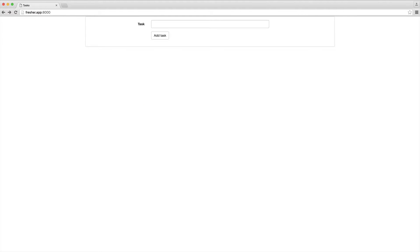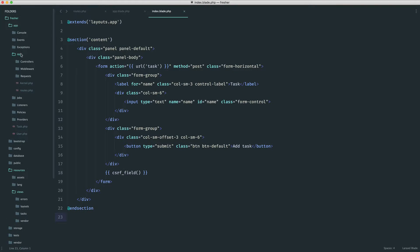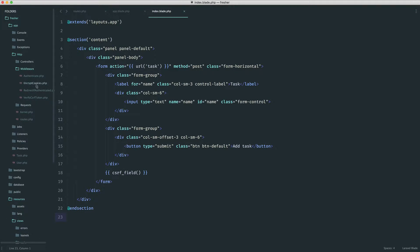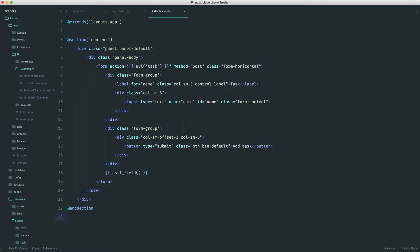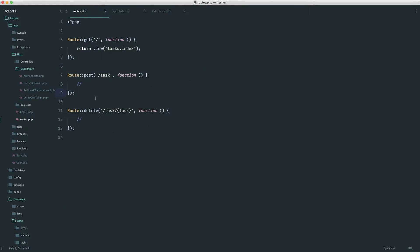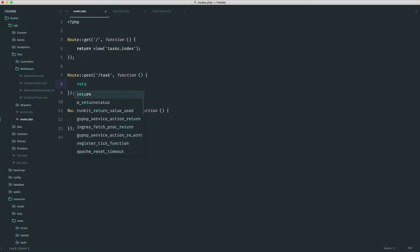Laravel has the concept of middleware which will allow you to set things up to be checked before you actually hit your application. In this case we do have cross-site request forgery middleware, and under HTTP and middleware you can see VerifyCsrfToken, which extends the base verifier that will verify everything. Now we know that we're submitting this through to our task route, the method is POST, and therefore this method here will be picked up.